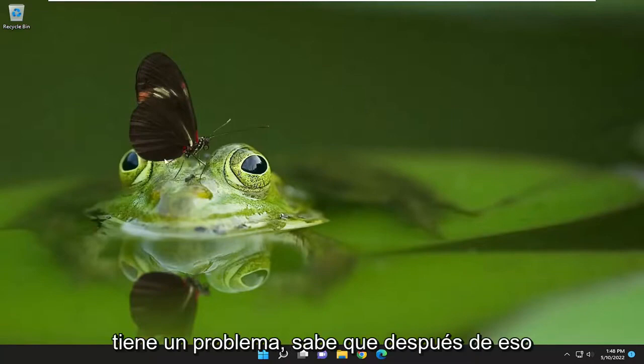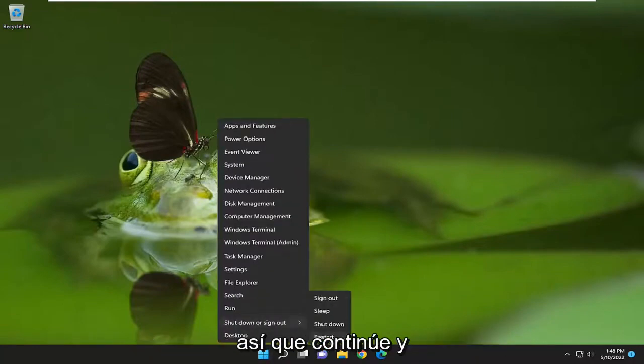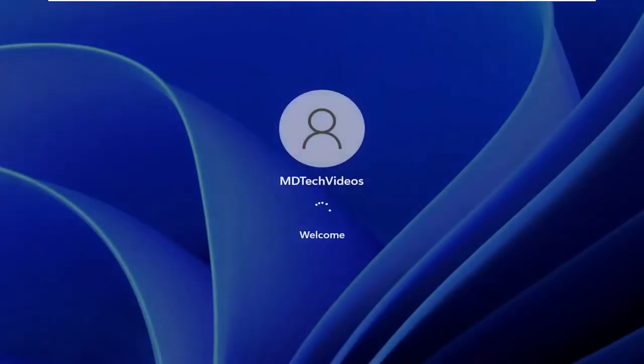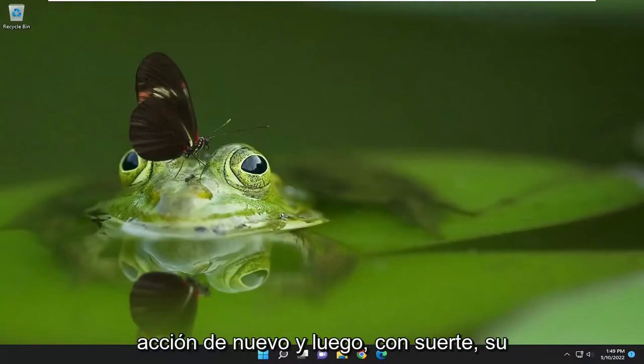And if you're still having a problem after that, I would suggest restarting your computer. So go ahead and actually restart the whole system, and then you can try and perform the action again. Try and perform the action again, and hopefully your problem has been resolved at this point.